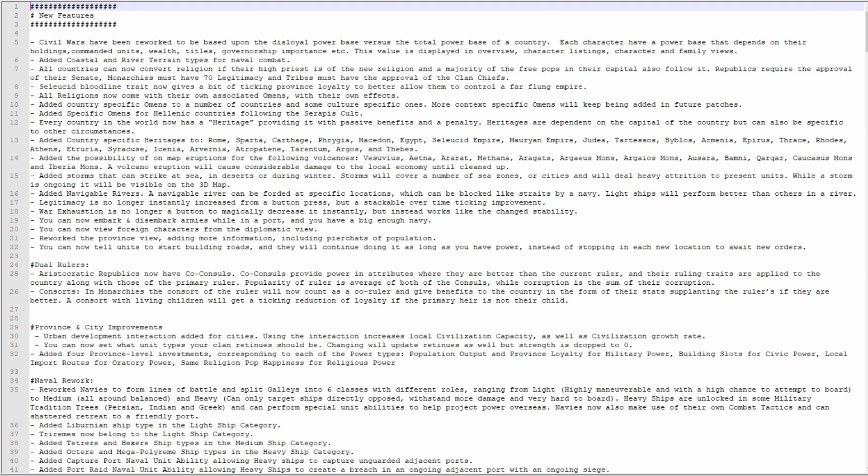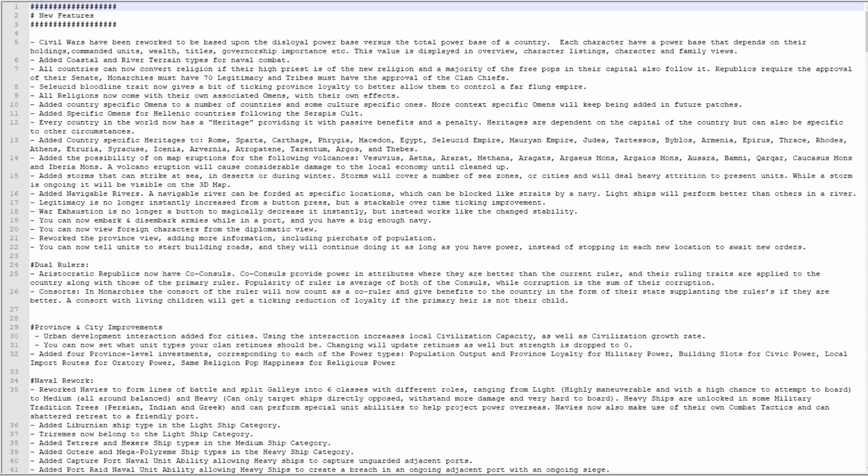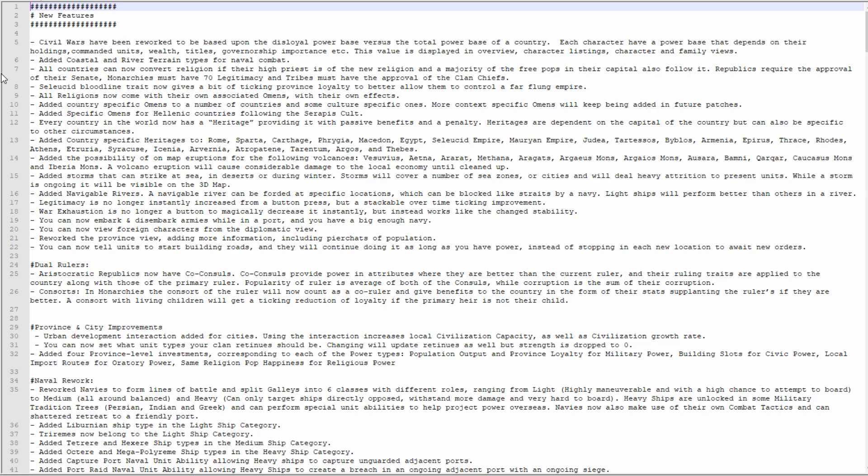Added coastal and river terrain types for naval combat. All countries can now convert religion if their high priest is of the new religion and a majority of the free pops in their capital also follow it. Republics require the approval of their Senate, monarchies must have 70 legitimacy, and tribes must have the approval of the clan chiefs. The ability to change religion was very sorely missing so I'm glad to see that for sure.